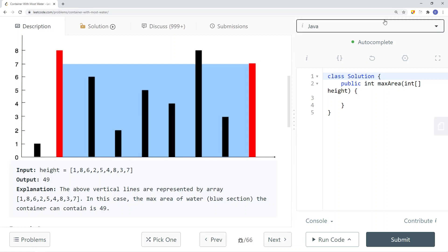To solve this problem, one way is to use a brute force approach. For each element in the array, we iterate to find the max area. The I pointer points to the current element and the J pointer points to every other element, calculating the max area. At the end we return the max area, but this gives us a time complexity of O(n²).